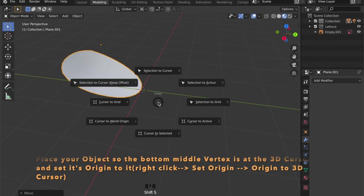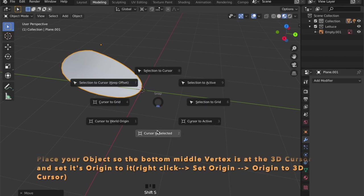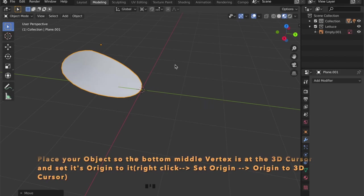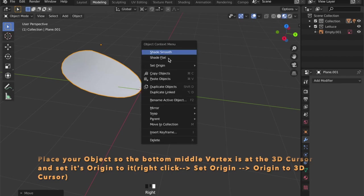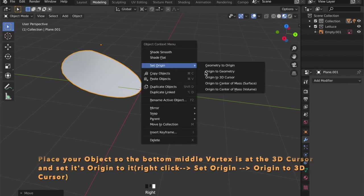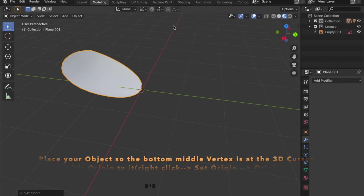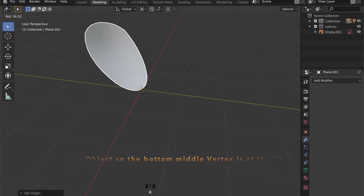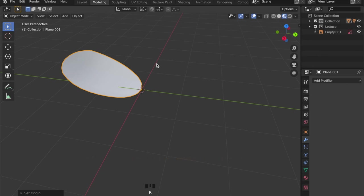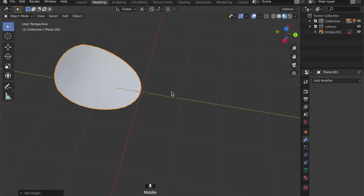Now by right clicking on the object, you can select set origin, origin to 3D cursor, and as you can see we can now rotate our mesh around the 3D cursor.